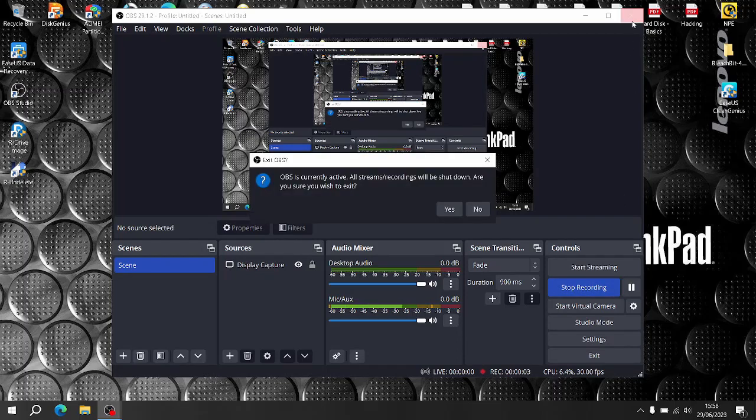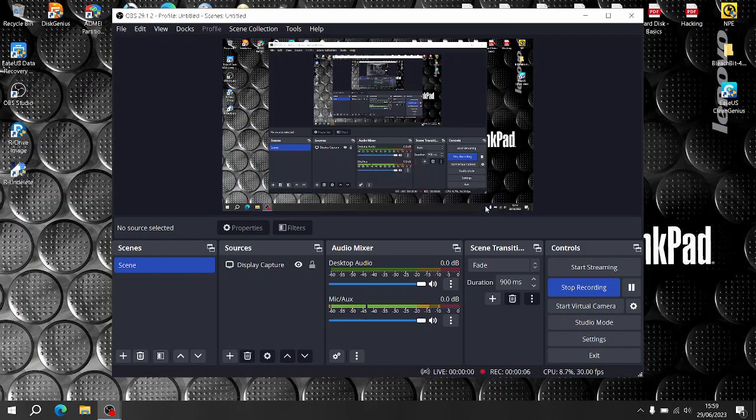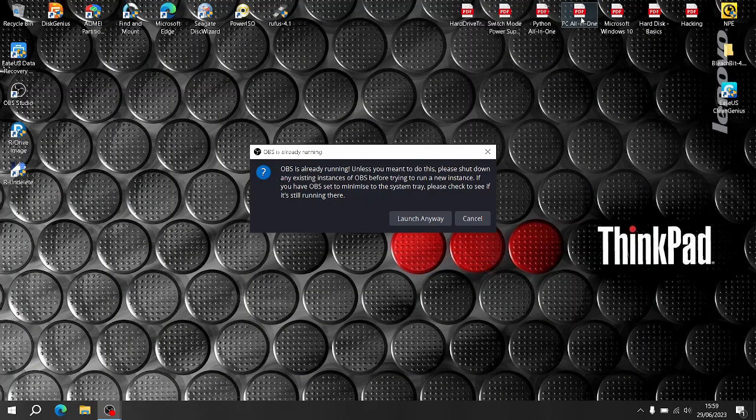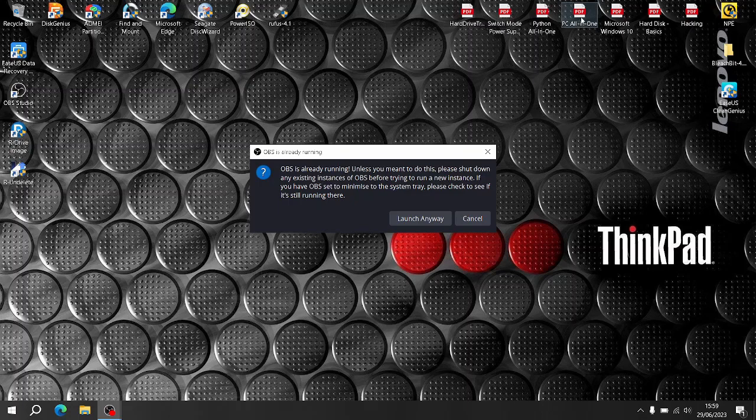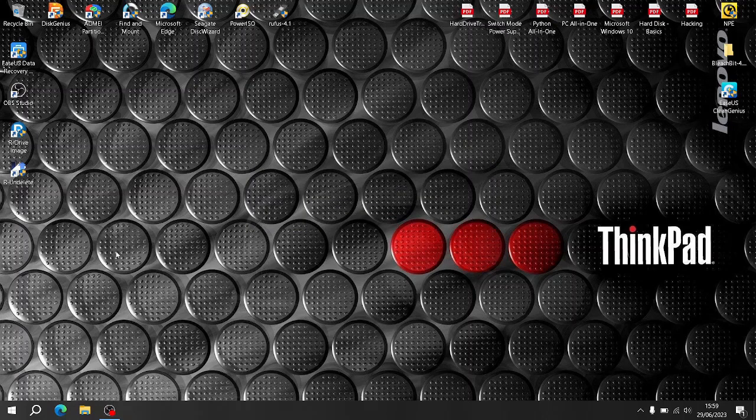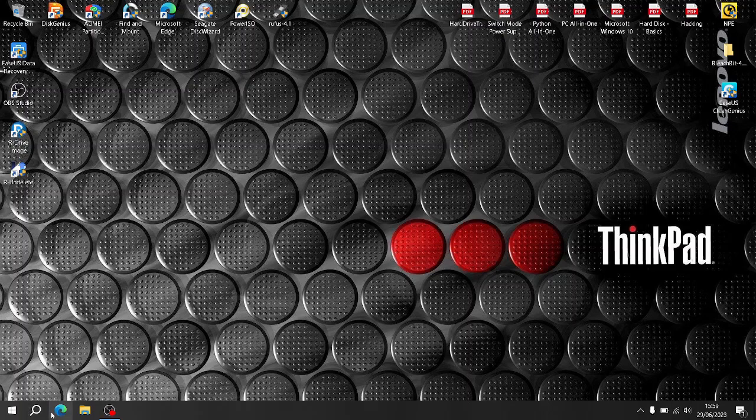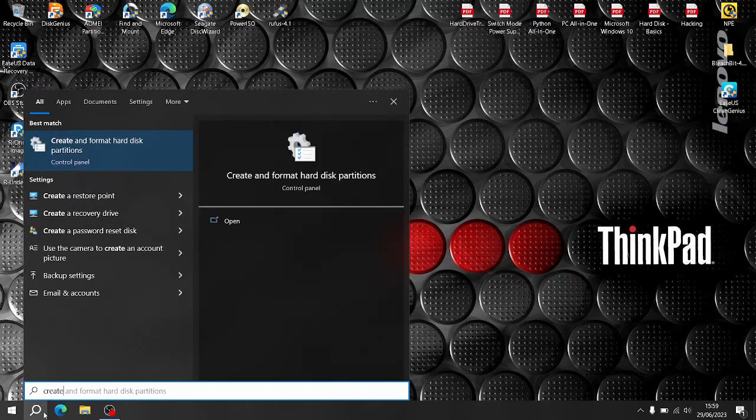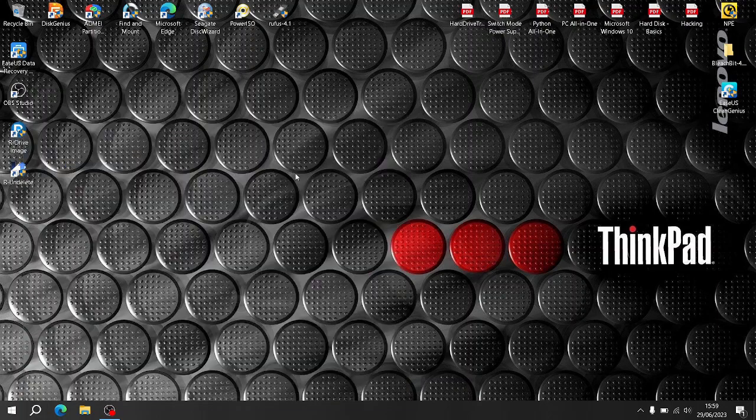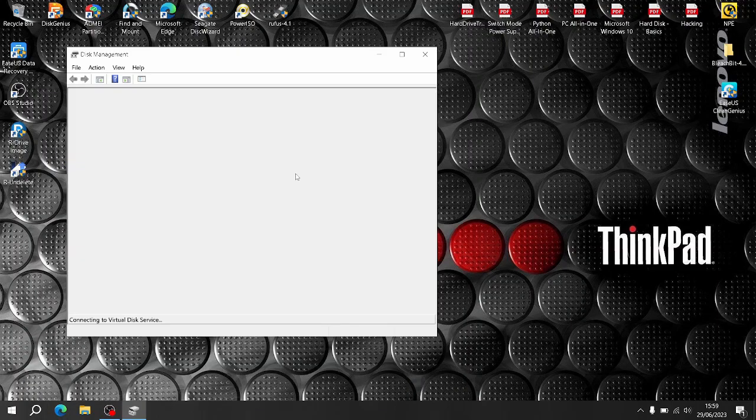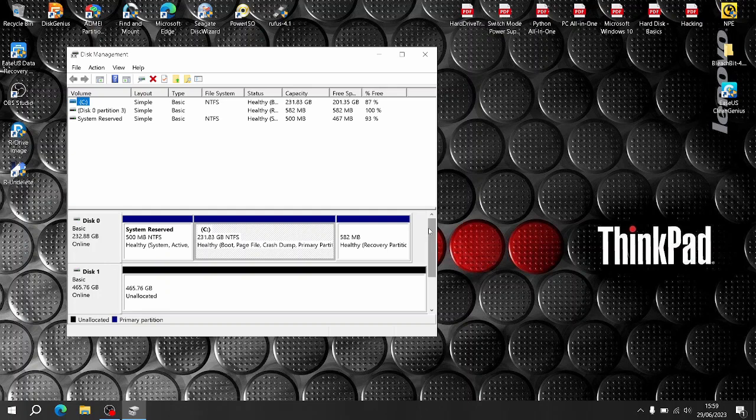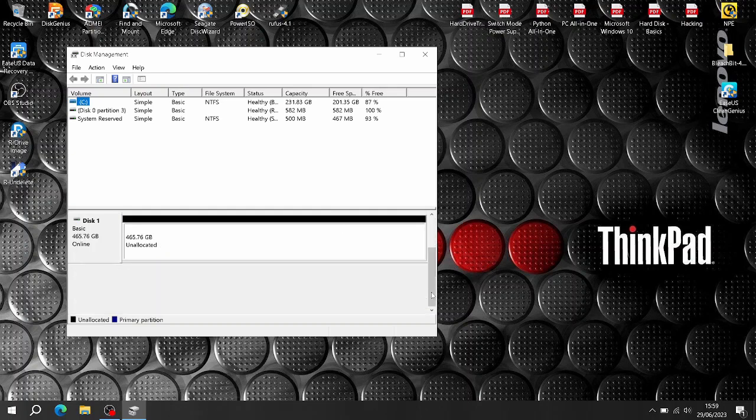I'm doing a video tutorial on R-Undelete because I like using it. I've just plugged in an R drive. I'm going to type in Create, go to Create and Format Hard Disk Partitions. So this is disk one and as you can see it's unallocated.